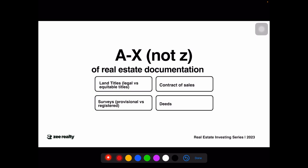You have four core documents you'll probably be dealing with. Number one is your land title. Number two is your contract of sales. Number three is your deed. Number four is your survey. Let's start with the land titles.